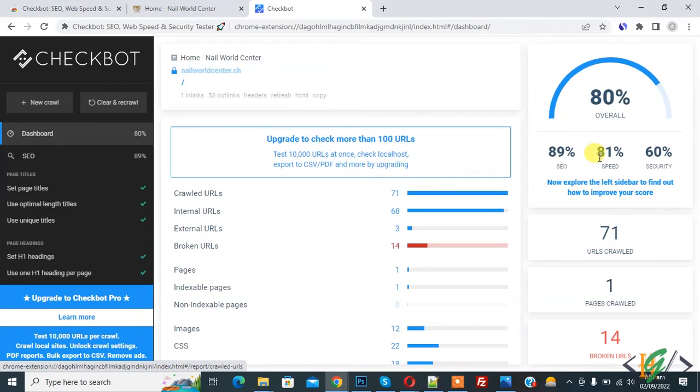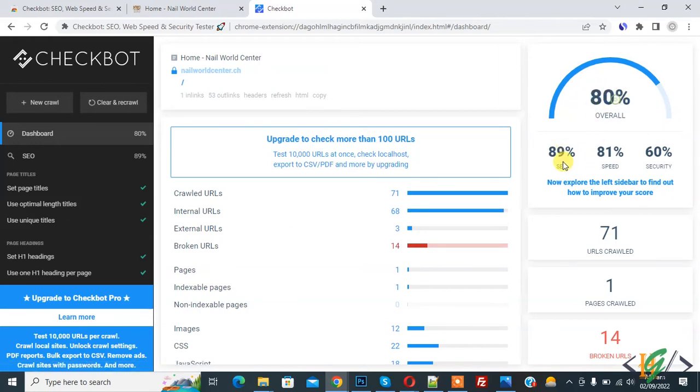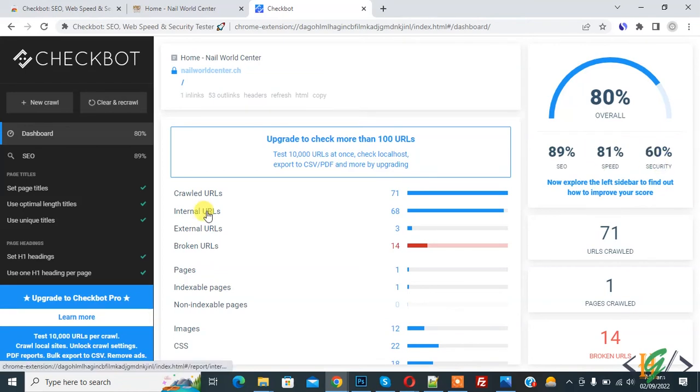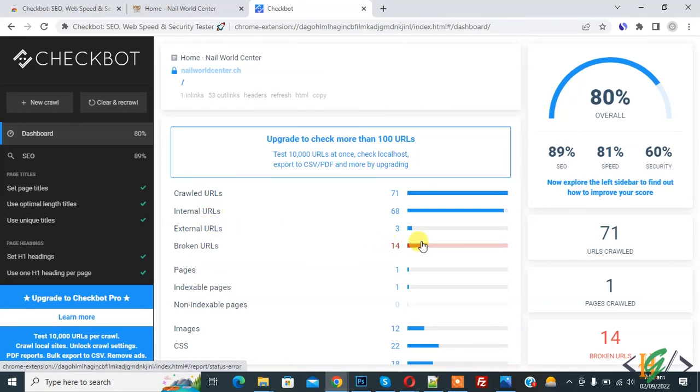And here you see overall performance 80%, SEO score 89%, speed 81%, and security 60%. Now you see crawled URLs, internal URLs, and also you see broken URLs and external URLs.